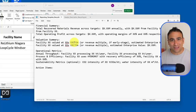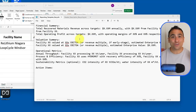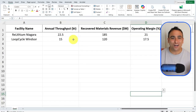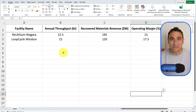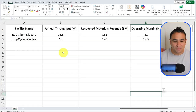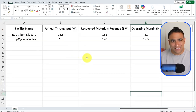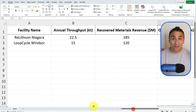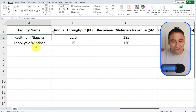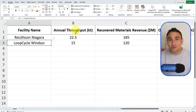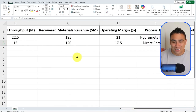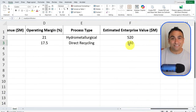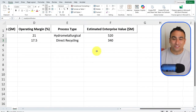With ChatGPT and Copilot — let's dive in. In order to generate a report using artificial intelligence, you will need three files. First, you need your data. Here we're assuming the data could come in an Excel format, from a database, or even as live data. You might need to generate a report on a weekly basis, for example. Here I have two companies: Real Lithium Niagara and Loop Cycle Windsor, with annual throughput, revenues, operating margins, process type, and enterprise value.